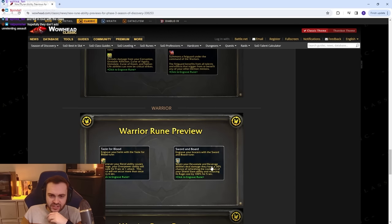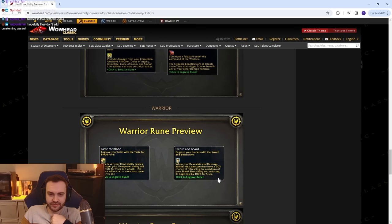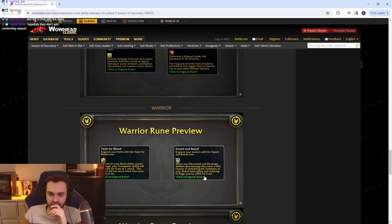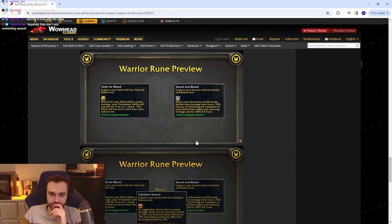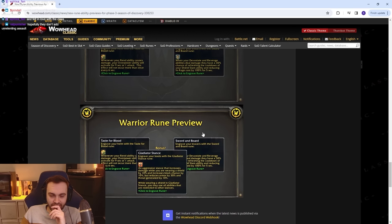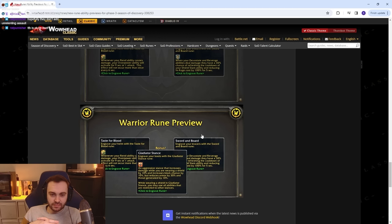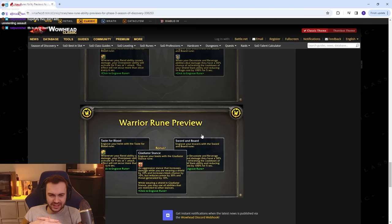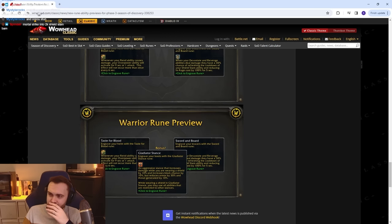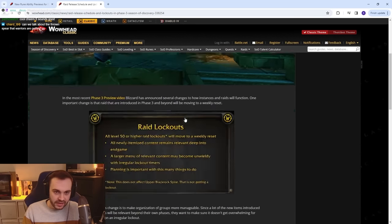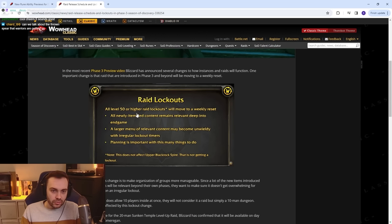Sword and Board - when your Devastate and Revenge abilities deal damage, they have a 30% chance of refreshing the cooldown of your Shield Slam ability and reducing the rage cost by 100%. The Gladiator Stance as well - increases damage while you're wearing a shield by 10% and increases block chance by 10%, reduces armor by 30% and threat generated. What the fuck is this? That's weird from me, right.